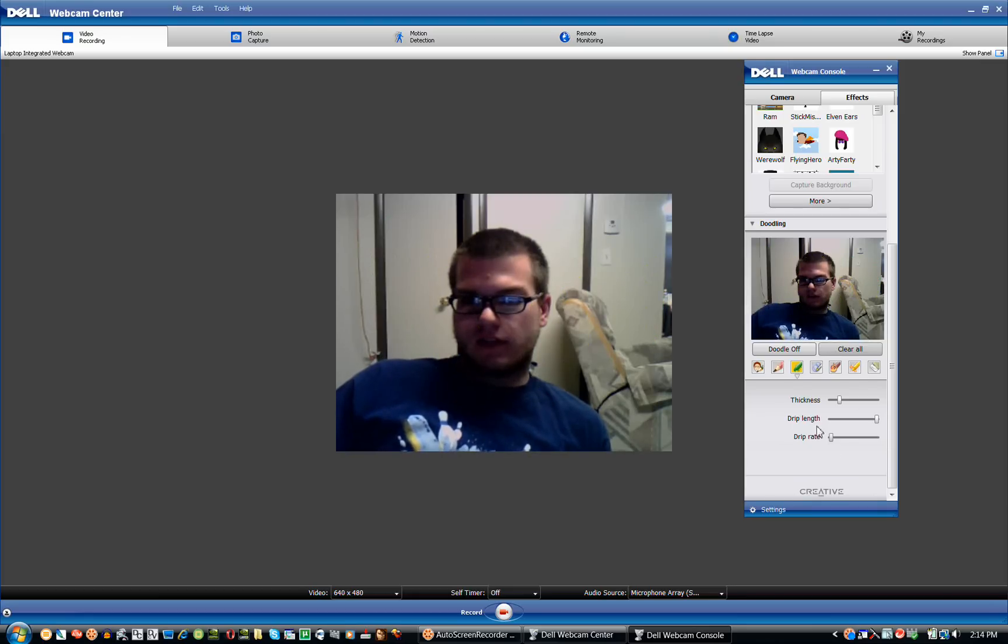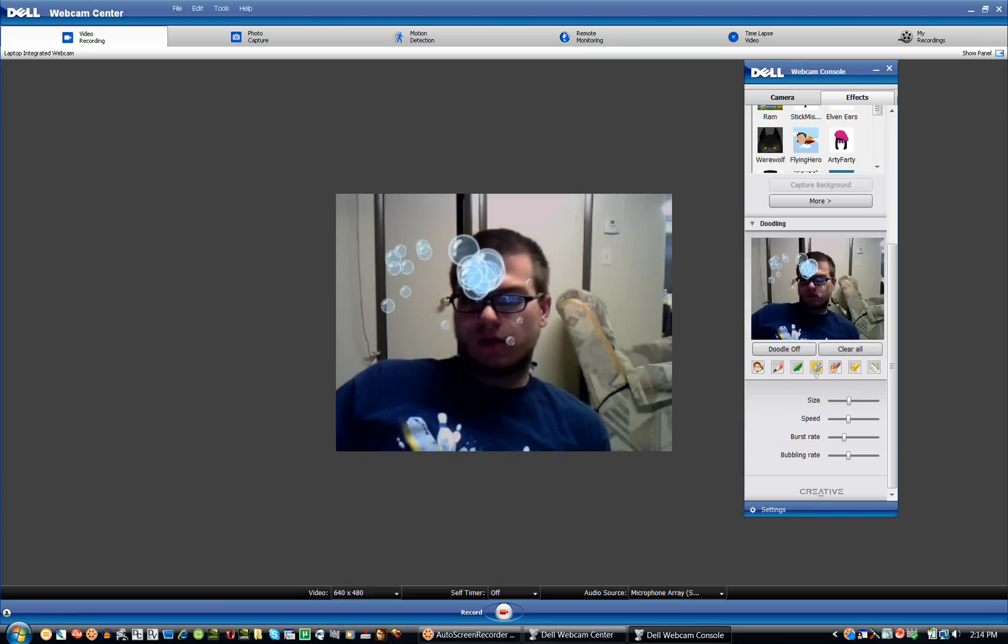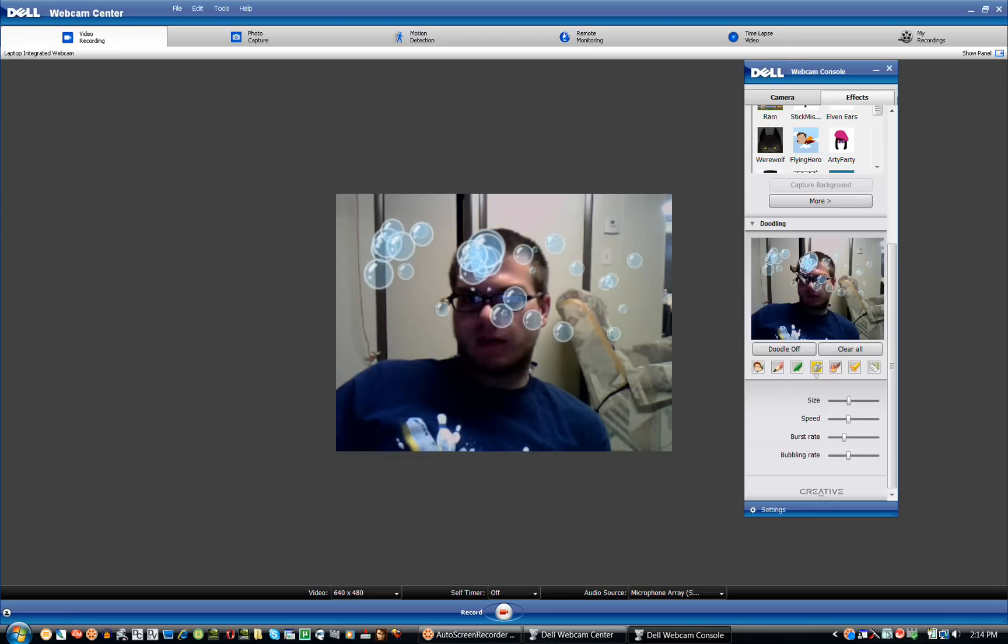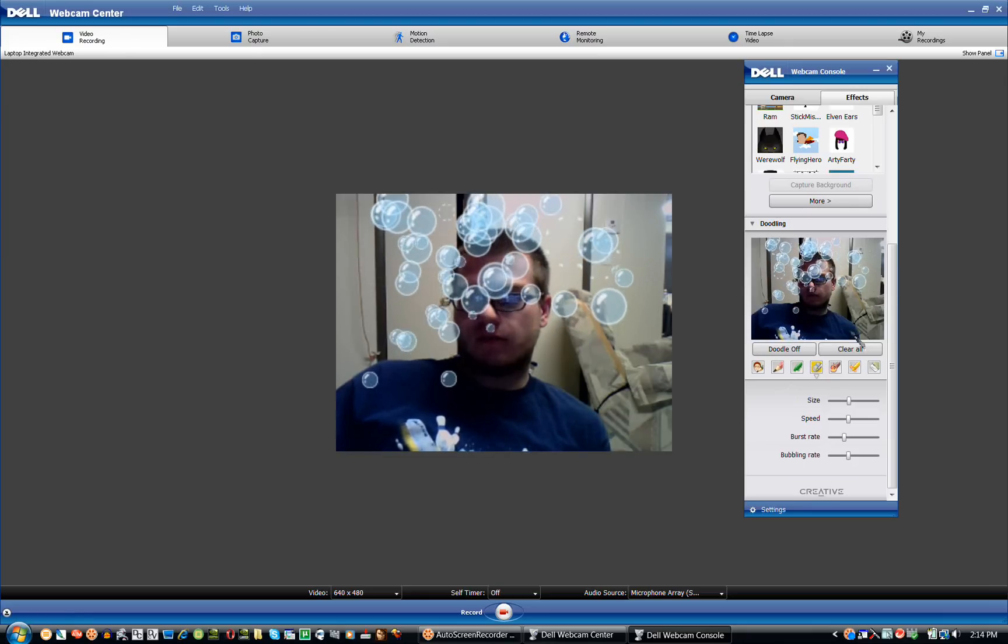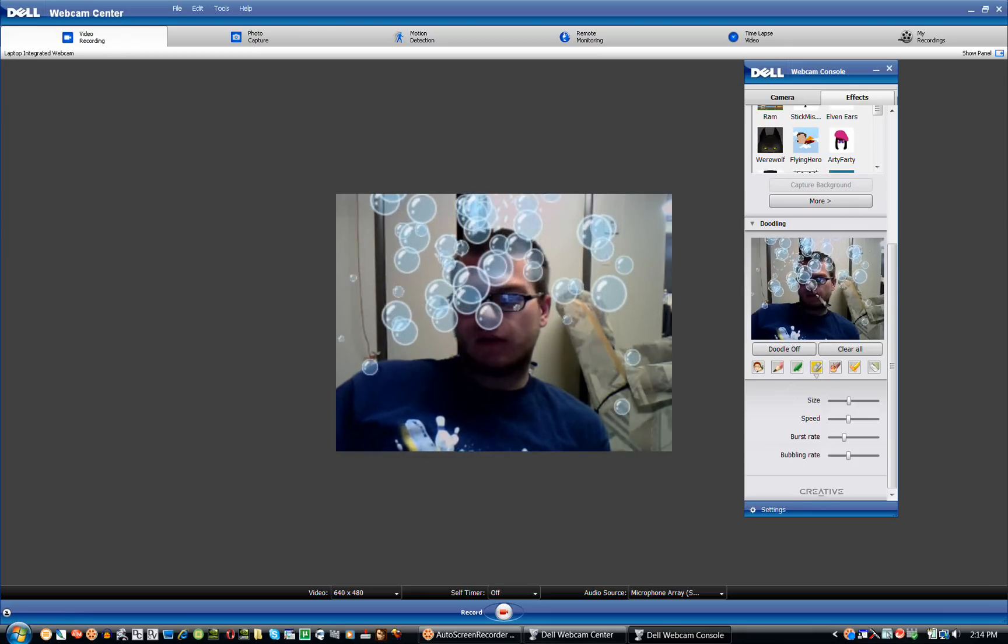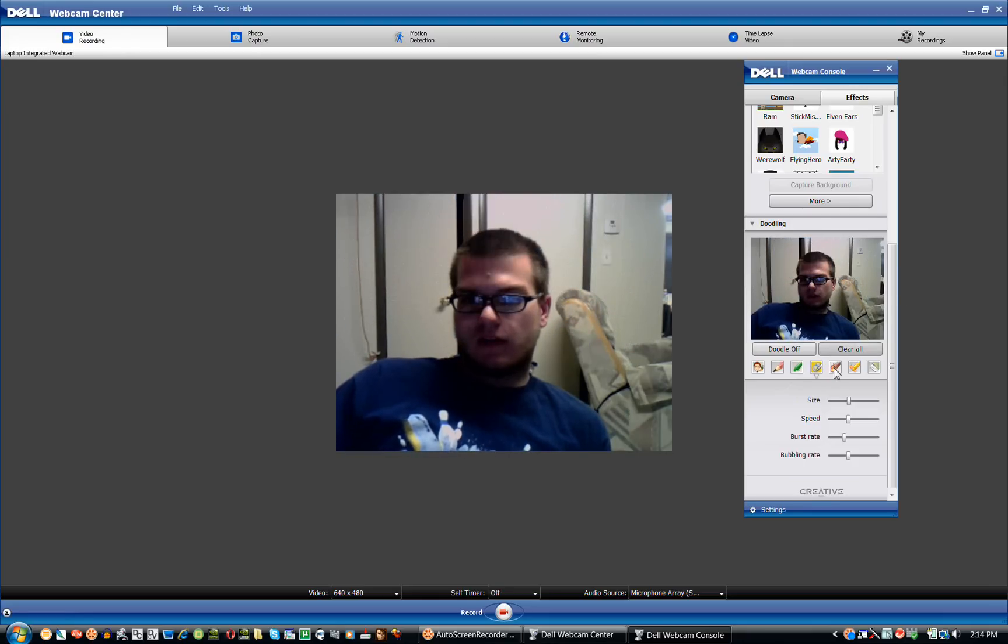You can change the thickness. Drip rate. Drip length. All that. Here we have bubbles. Bubbles will, you can just make bubbles go all over the place. Like you're taking a bath. Smoking your fake corn cob pipe. Clear that.